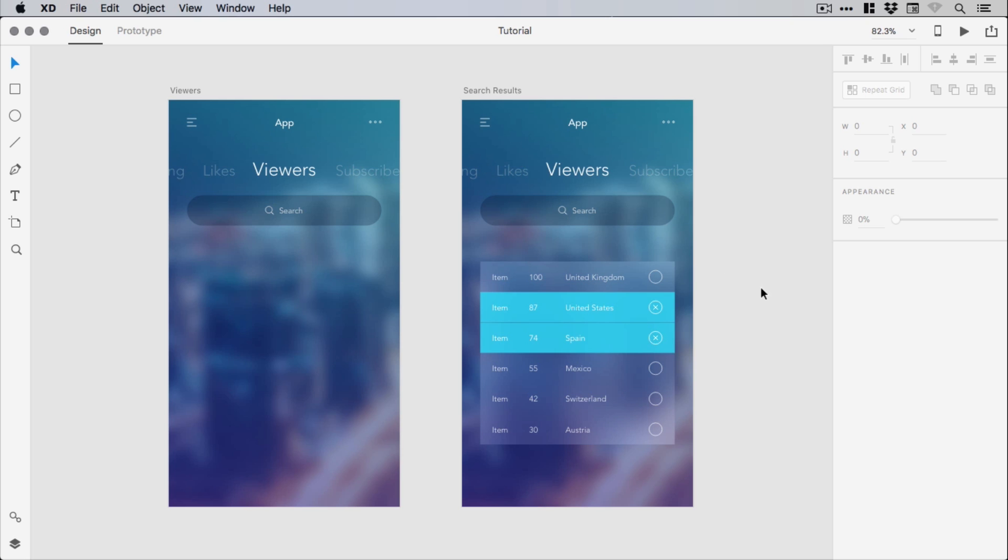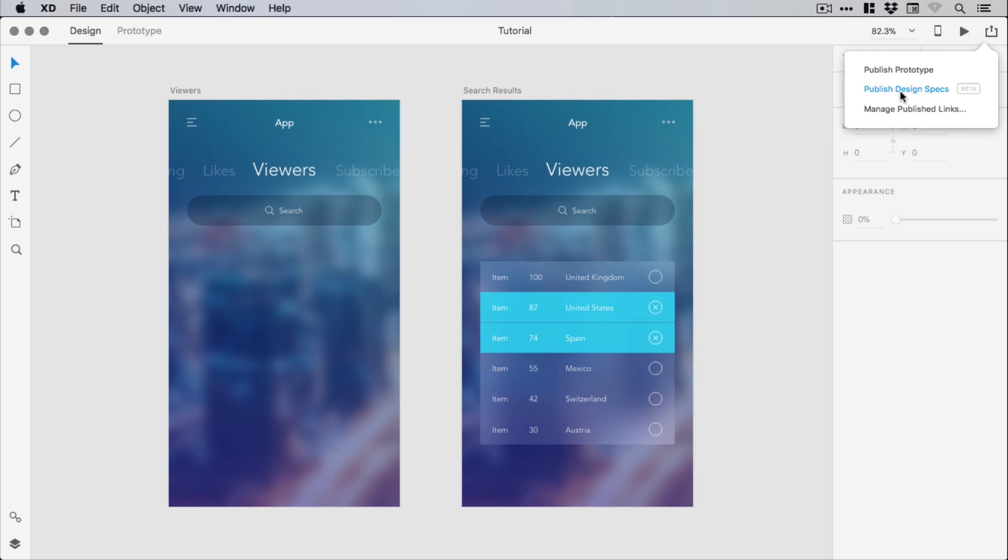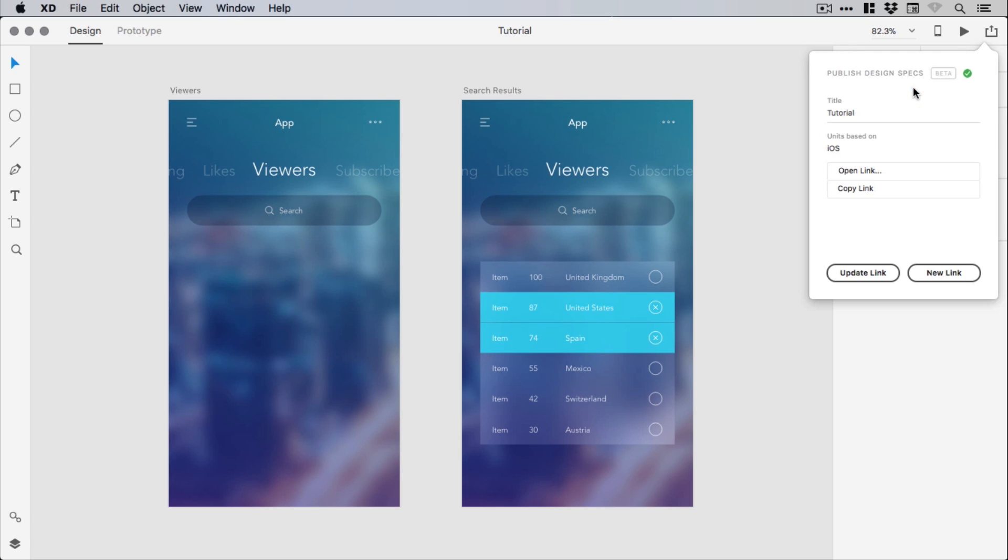So when you've finished your design, you can go up to the share icon in the top right corner and select the newly added published design specs, currently in beta.